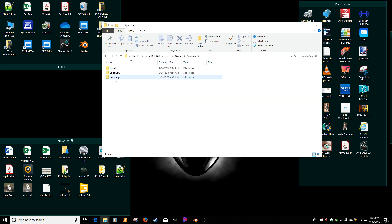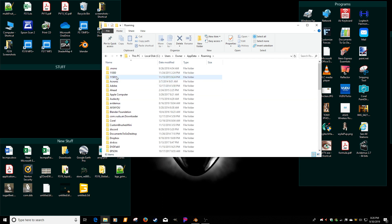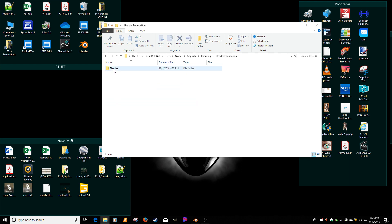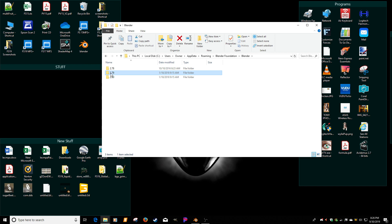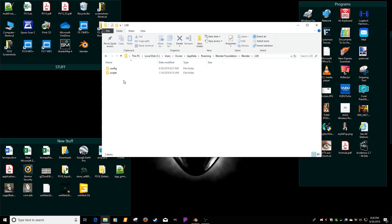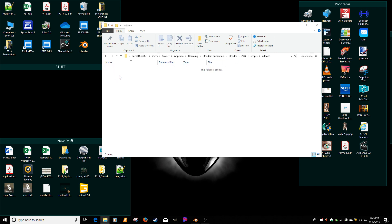So app data, roaming, blender foundation, blender, and make sure you put it in 2.8. If you put it in 2.79, then 2.79 is not going to work, and 2.8 won't see it. So 2.8, scripts, add-ons.